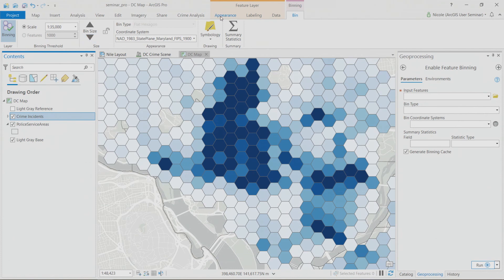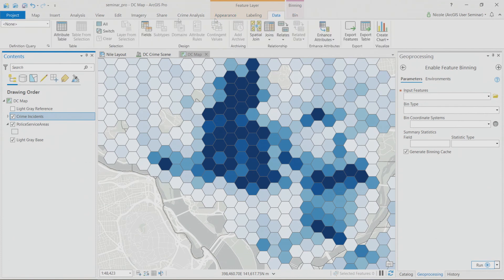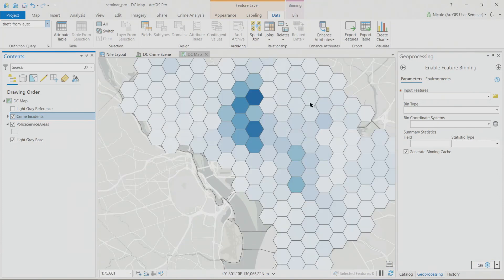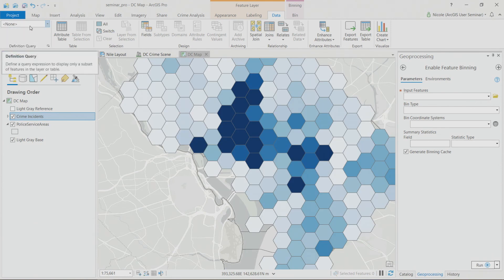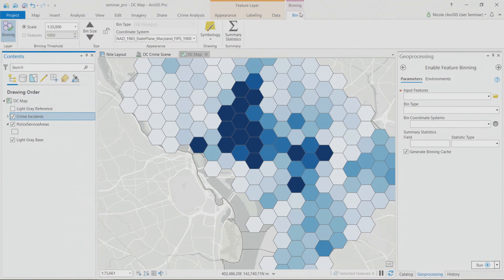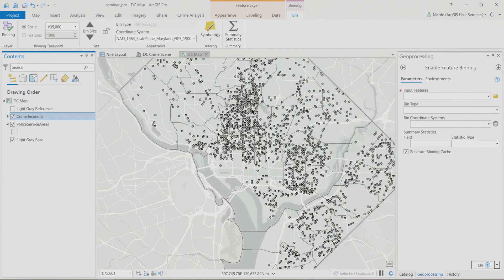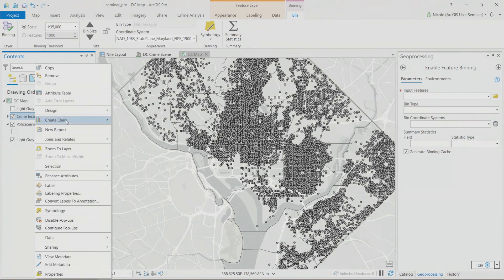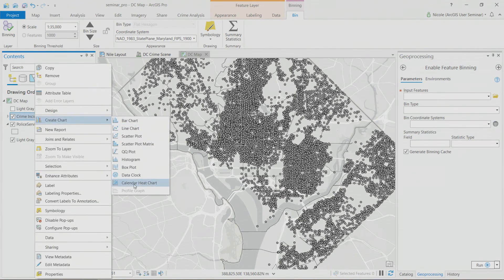Feature binning also respects definition queries — for example, if you only want to look at theft from auto, the map redraws at that scale. Now looking at all crime types, let's talk about time visualizations. It's really important to understand how data varies over space, and we're giving users more tools to represent space and time together, including the calendar heat chart.